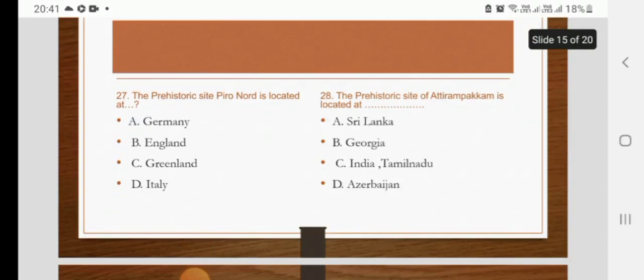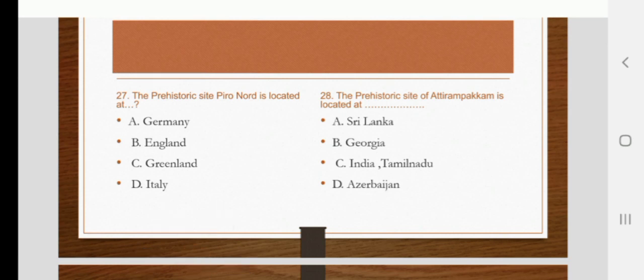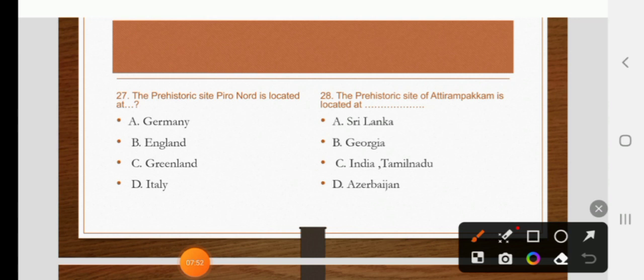The prehistoric site Piro Nord is located in Germany, England, Greenland, or Italy. The right answer is D: Italy. The prehistoric site of Athirampakkam is located in Sri Lanka, Georgia, India, or Azerbaijan. The right answer is India, specifically Tamil Nadu.